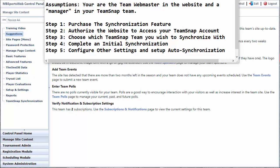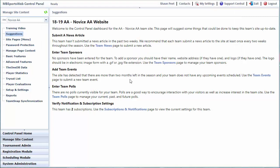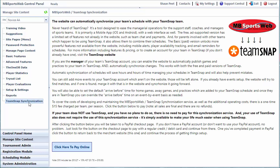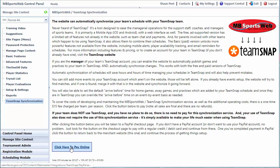Step one is to purchase the synchronization feature. There will be cases where the association may have purchased the synchronization feature on your behalf and this won't be required. To find out, go within the Manage Site Content module for your team and choose the TeamSnap synchronization option. If the page prompting you for payment shows up, that means you need to pay for it prior to enabling synchronization. We strongly recommend taking a look at all the instructions on the screen and once you're done, click the click here to pay online button.